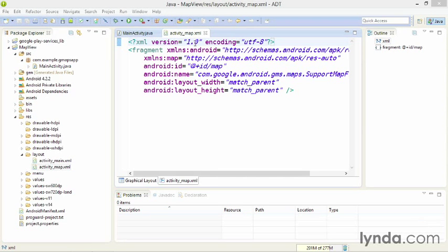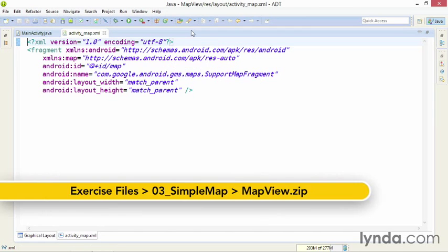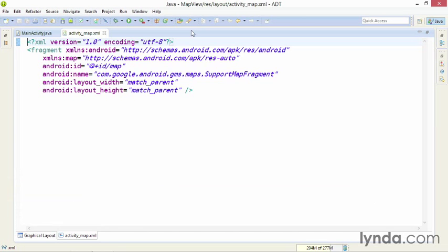In my first application, I used the class SupportMapFragment to display a map. This is one of three classes that you can use. SupportMapFragment supports the Fragments API and supports older versions of Android, whereas MapFragment only works starting on 3.0 or Honeycomb.